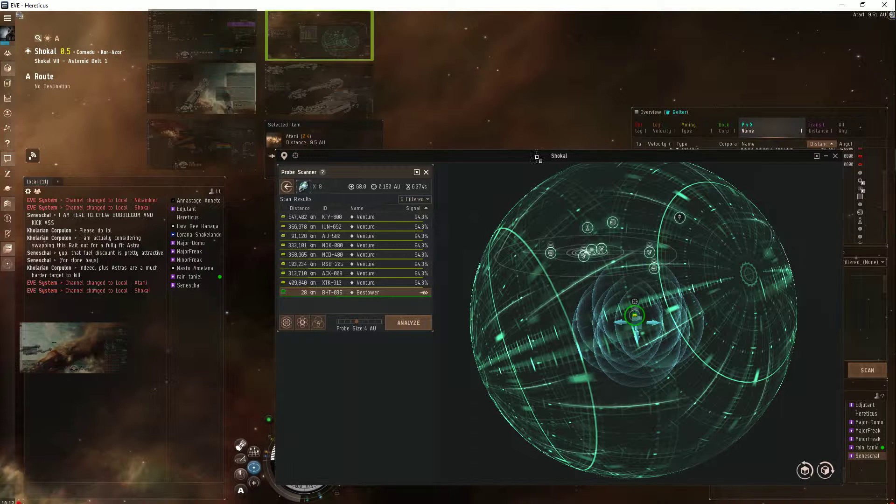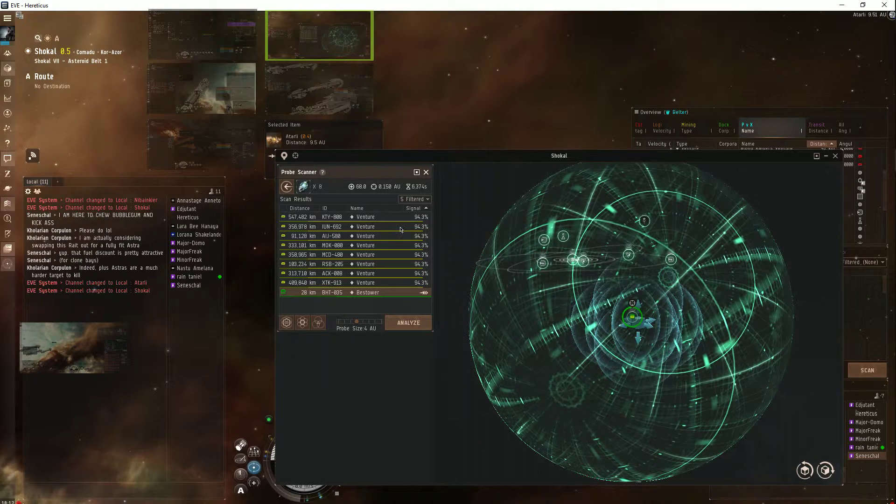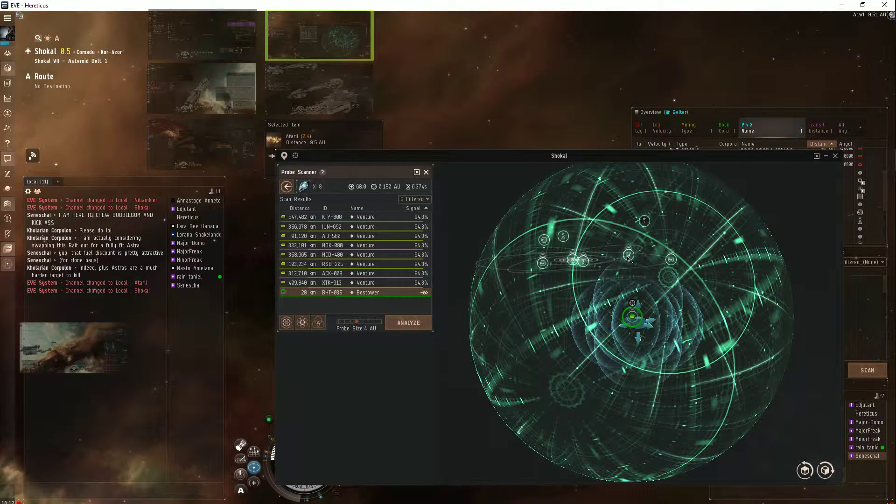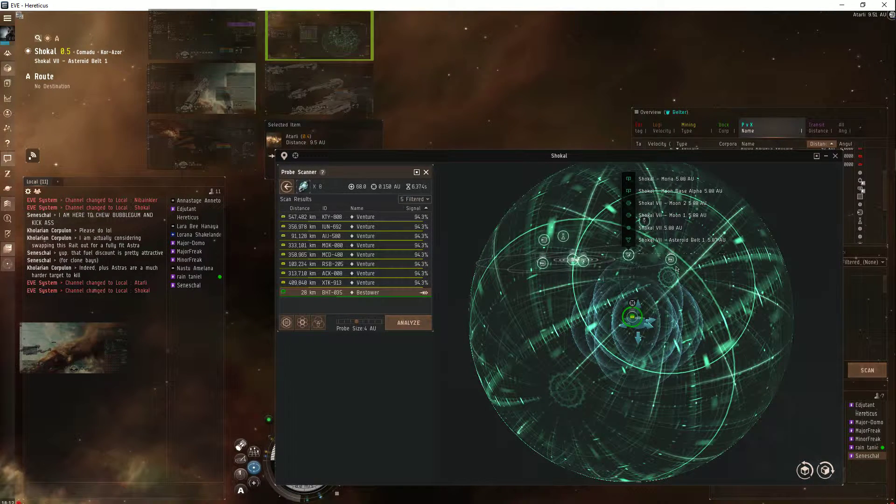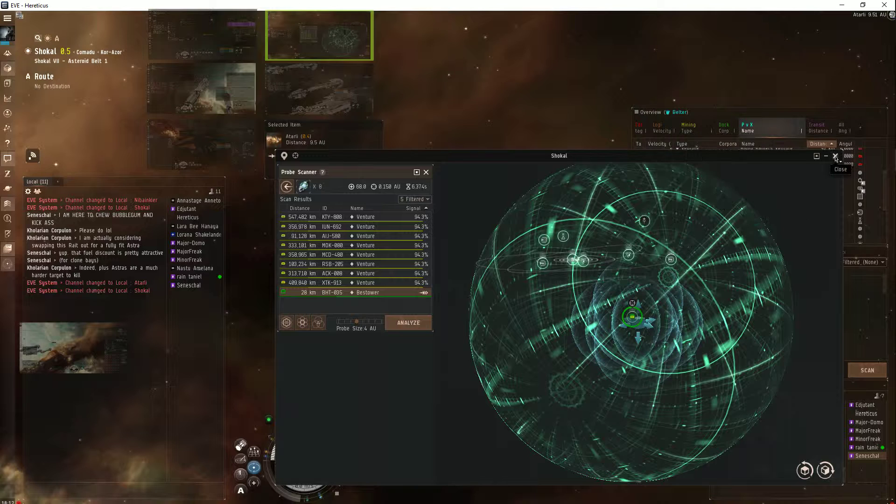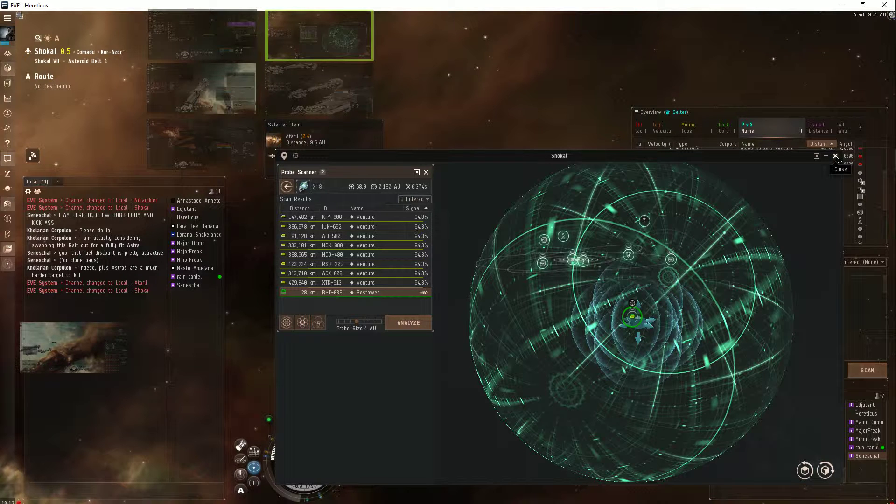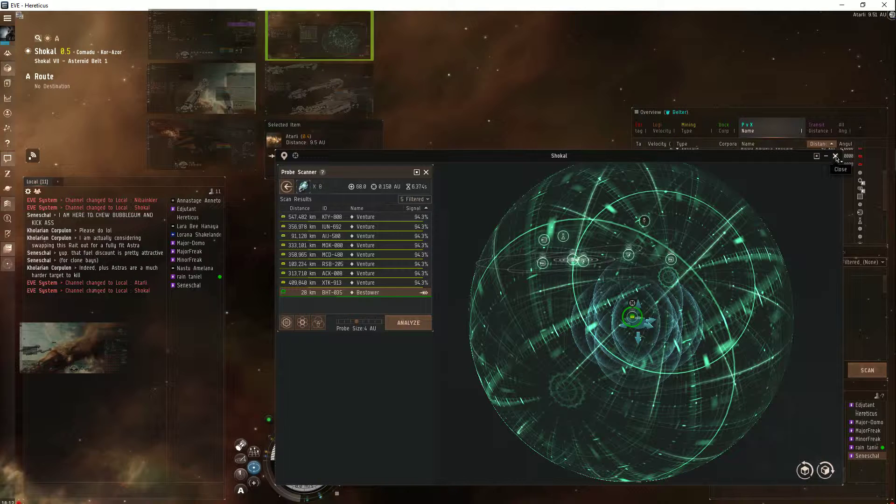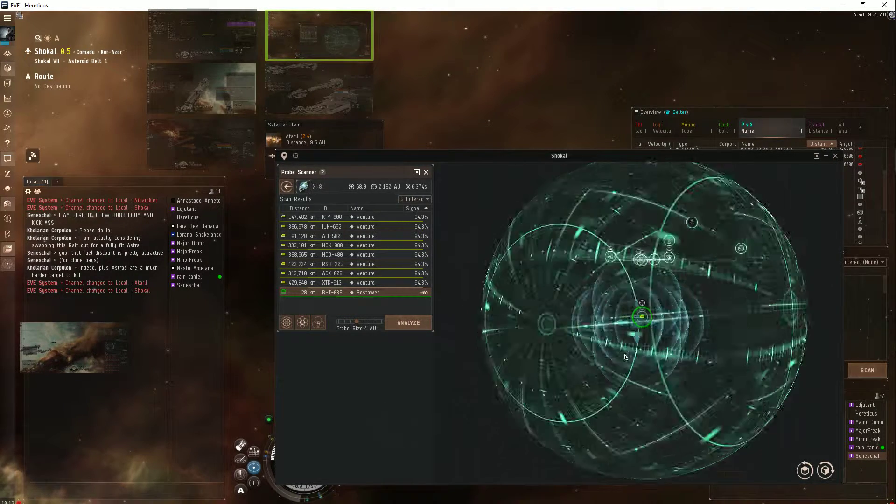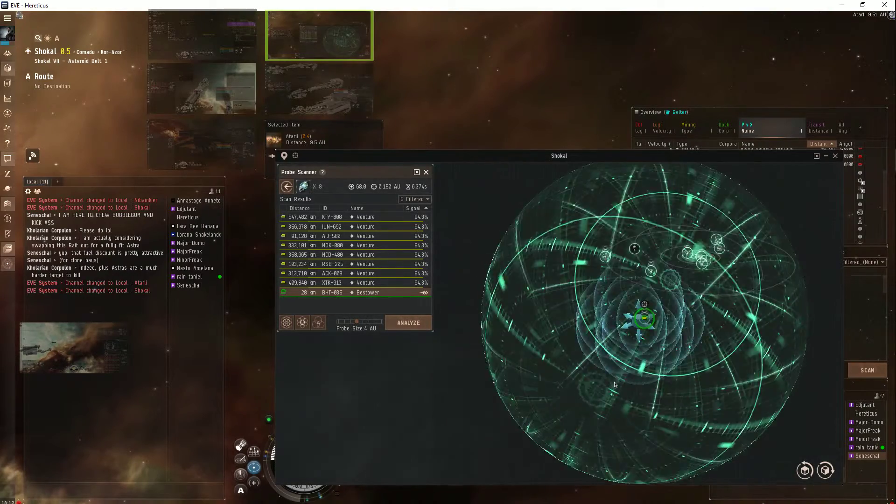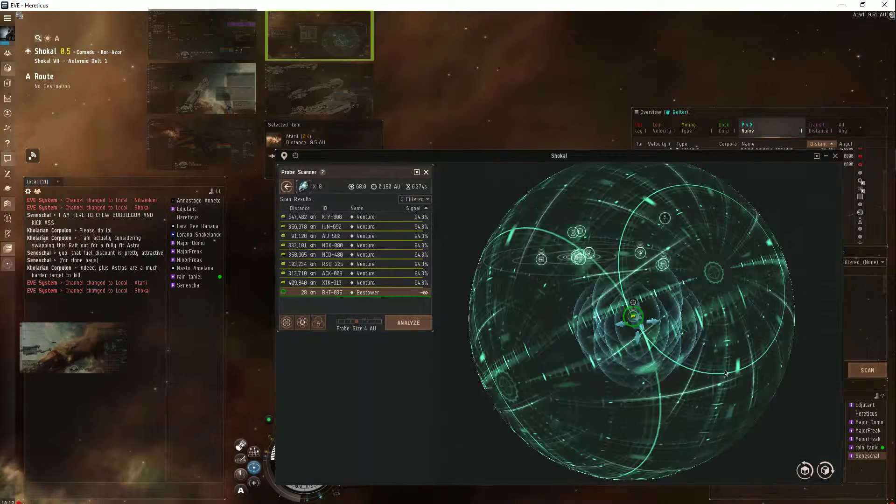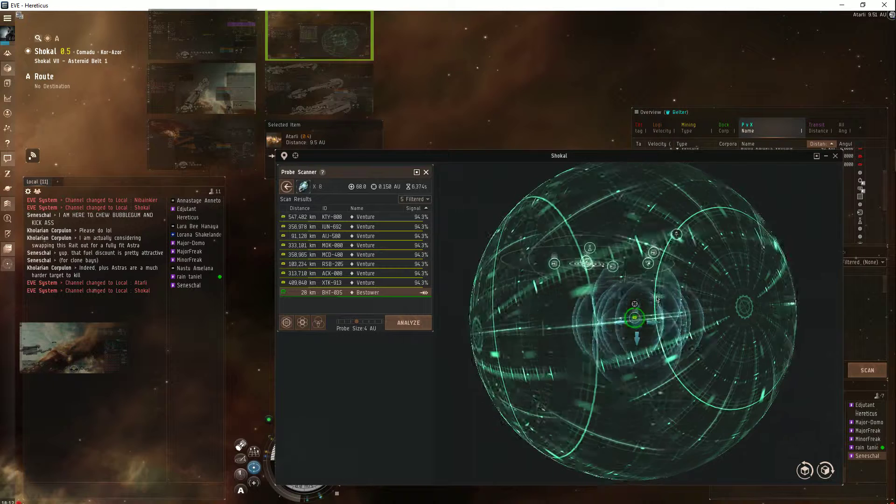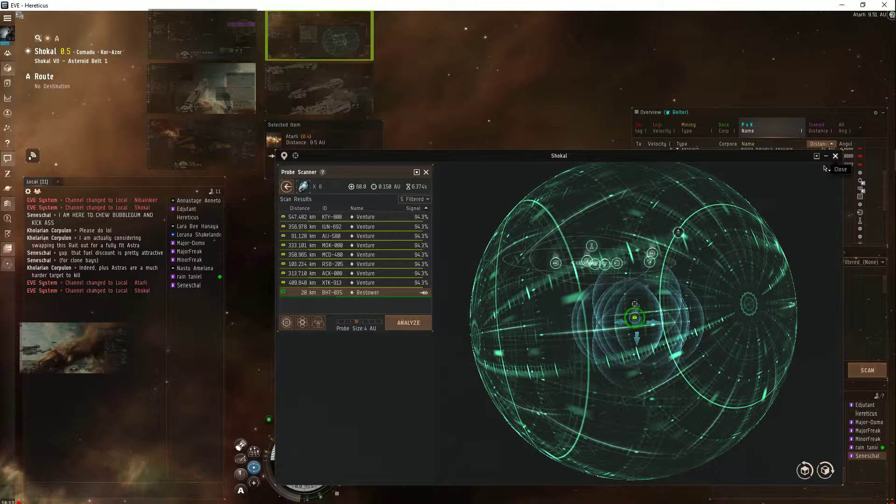I probed down the safe spot of the miners. The bestower is way easier to find. I recommend looking for this bestower. It was a bit off the ecliptic, as you can see. Not too far, but yeah.